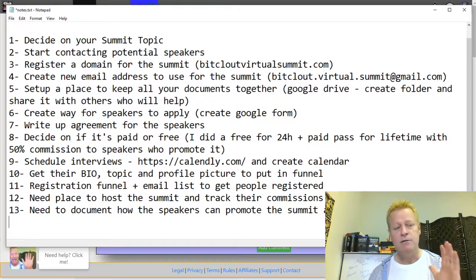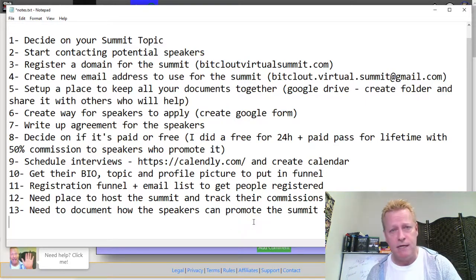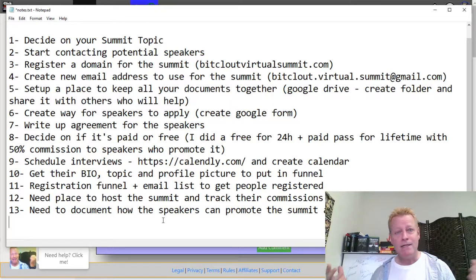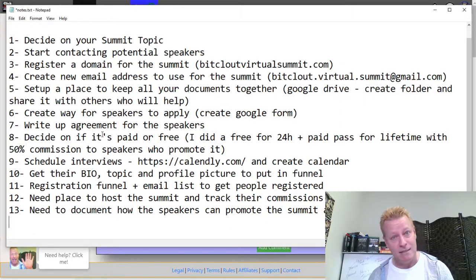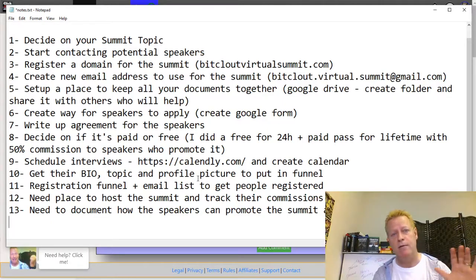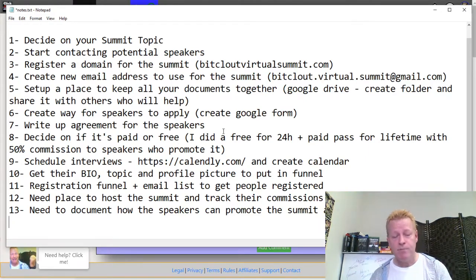You need to document everything for the speakers — how they get paid, how the commission process works — because they won't promote something if they don't trust the process. So that's basically the steps to set up a virtual summit. I know it looks like a lot, and it is more than I thought it would be. But once you have the interviews, you get them ready, set up the site, and make the videos available only on certain days for 24 hours. Hopefully you enjoyed this — see you in the next episode.